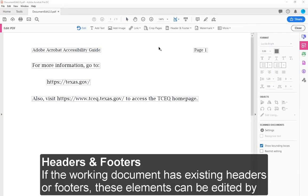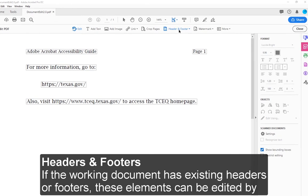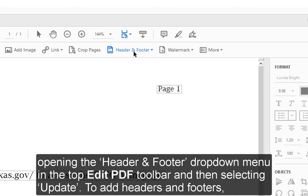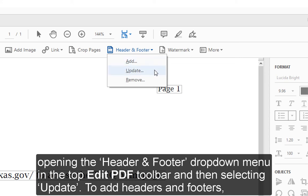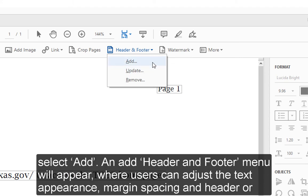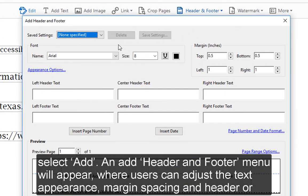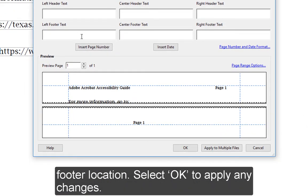Headers and footers: If the working document has existing headers or footers, these elements can be edited by opening the Header and Footer drop-down menu in the top Edit PDF toolbar and then selecting Update. To add headers and footers, select Add. An Add Header and Footer menu will appear where users can adjust the text appearance, margin spacing, and header or footer location. Select OK to apply any changes.